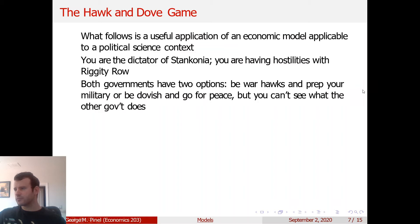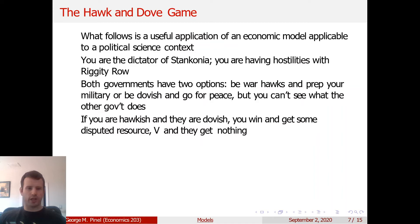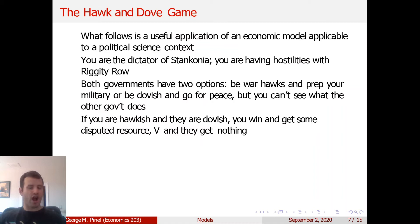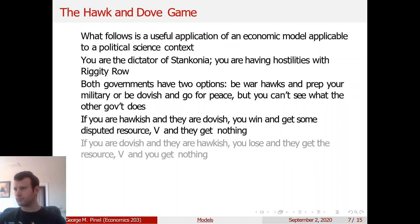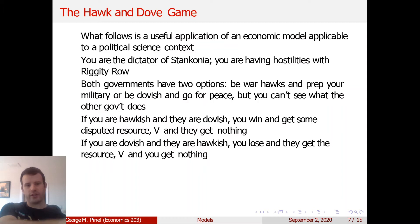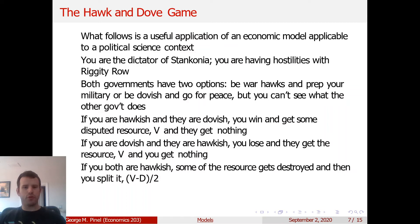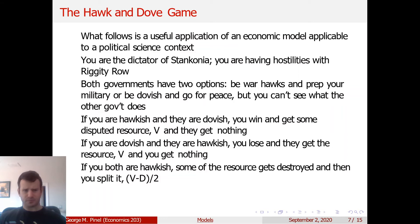If you're hawkish and they are dovish, you win the war and get the disputed resource V. If you're dovish and they are hawkish, they'll nuke you and get your territory. If you're both hawkish, some of the resource gets destroyed and you split the rest — there's a destruction factor D. If you're both dovish, you go straight to negotiations and split the resource, paying some negotiation cost T.